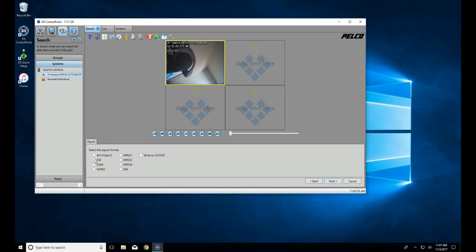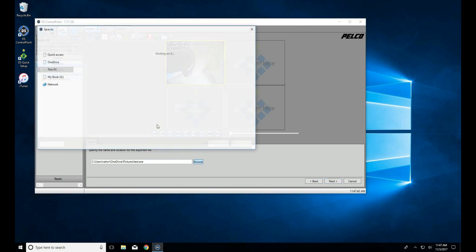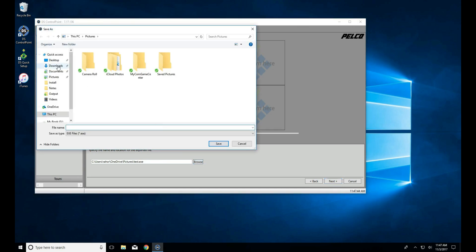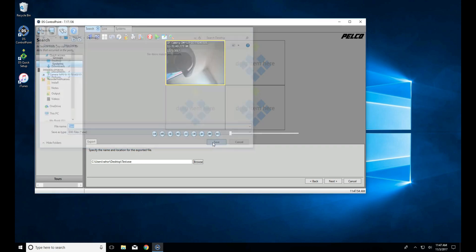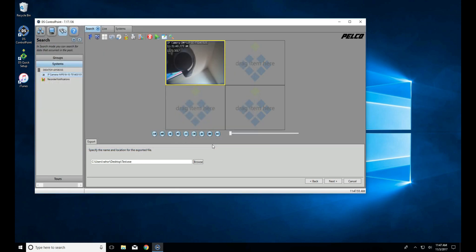Now, here's the difference. AVI is what you're going to want to export if you're looking to modify the file, cut out chunks, or make it more presentable. The EXE is going to be our proprietary format that includes the player, and XPA is the proprietary format without the player.